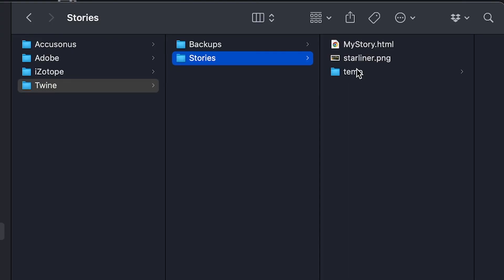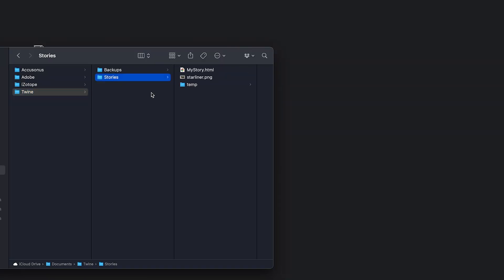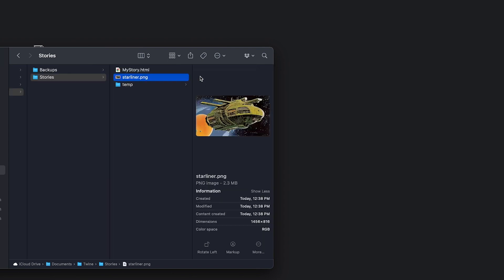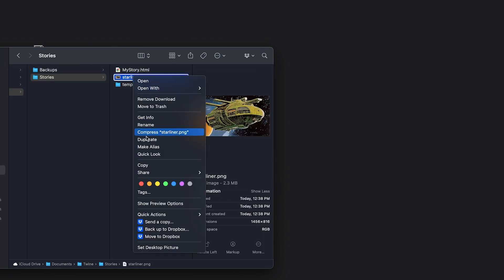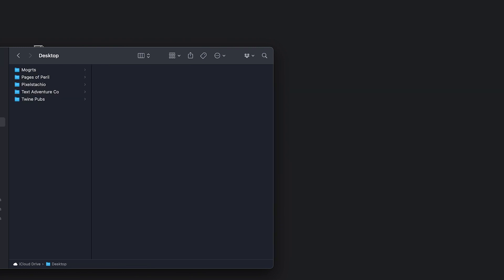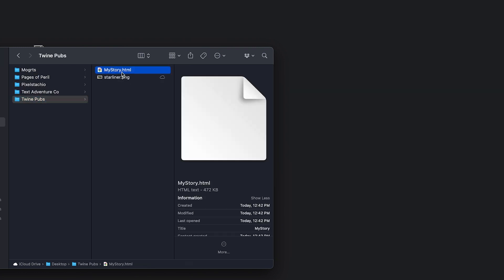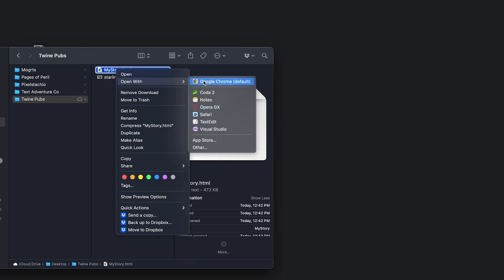It's an easy enough fix, though. You just go over to your Twine Documents folder, copy that image, and put it into the directory where you published. And you would be safe then to select your HTML file and all of the images that you have saved along next to it and zip them up and upload them to itch.